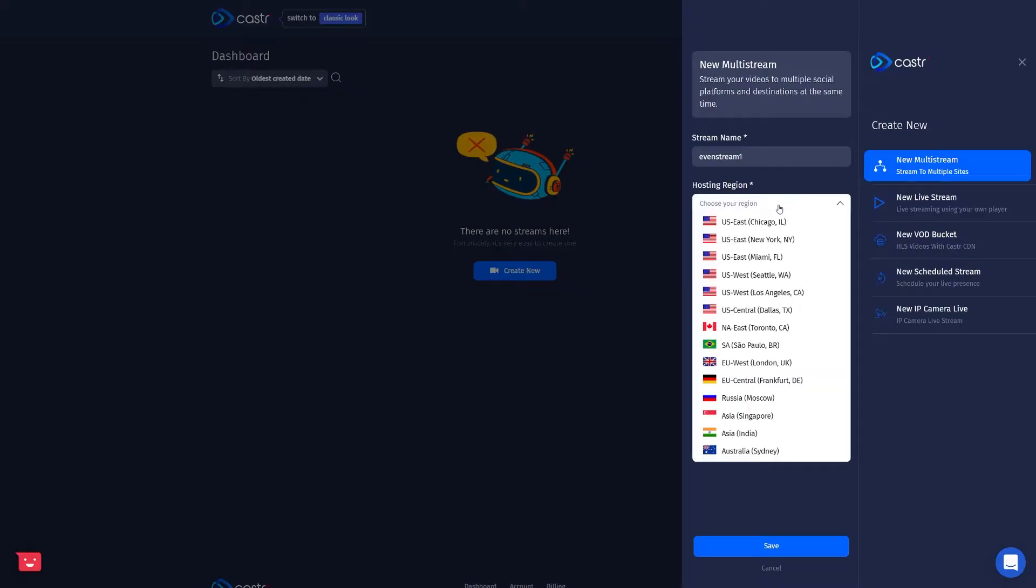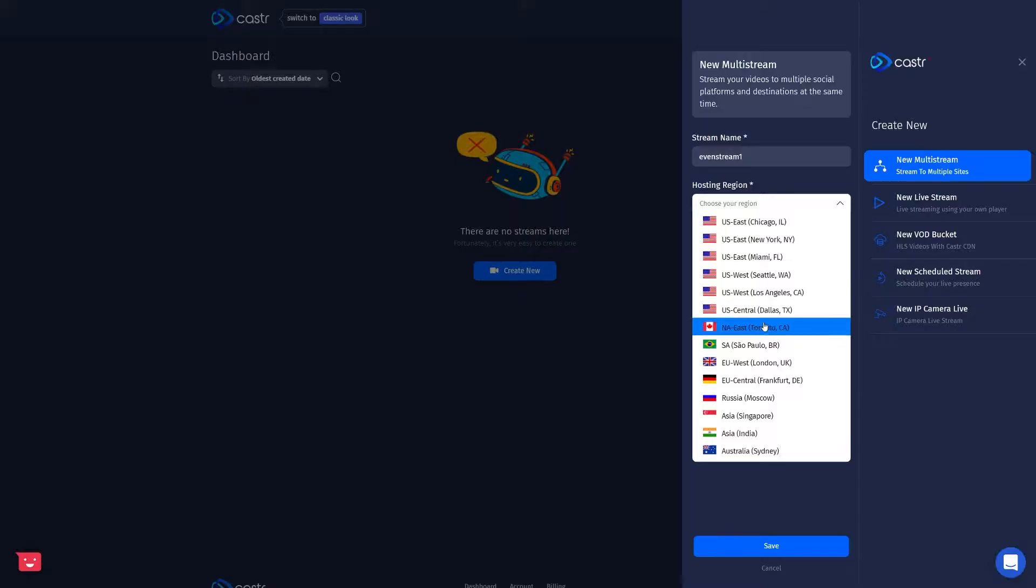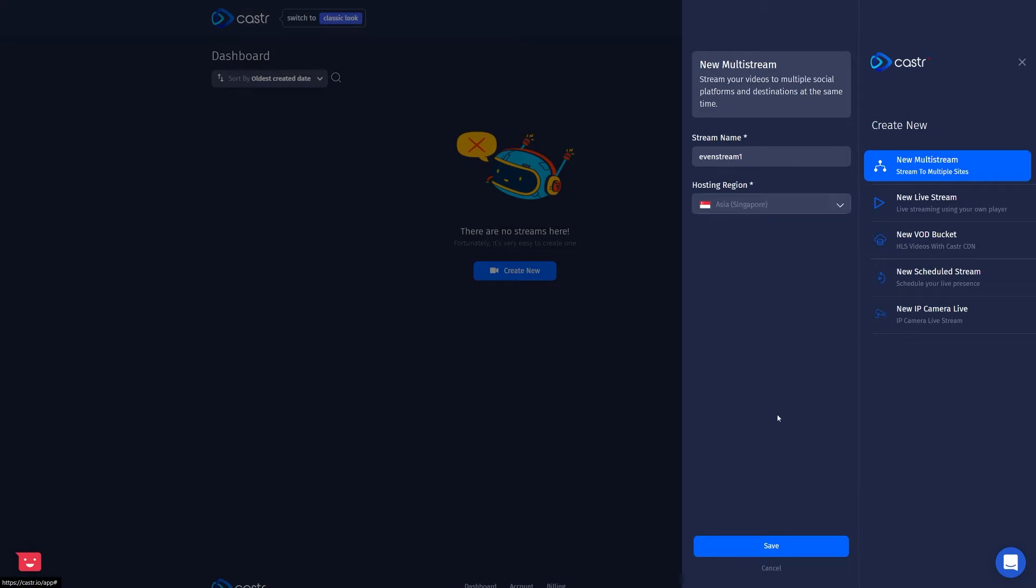So next you're going to want to set the hosting region. So the hosting region is basically going to determine where you're actually broadcasting to from your streaming encoder. So you want to pick a hosting region that's actually close to your own physical location that you're going to be streaming from. So for me, I'm based in Singapore, so I'm going to select Singapore as my hosting region.